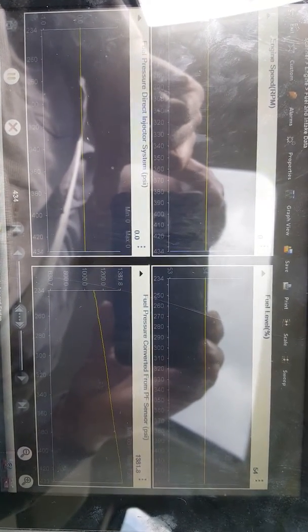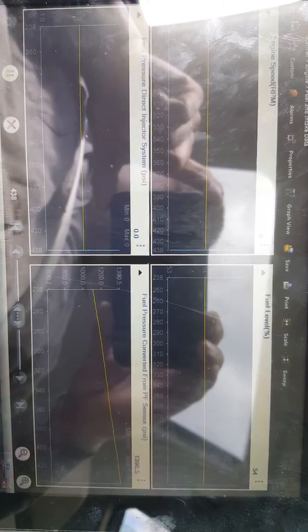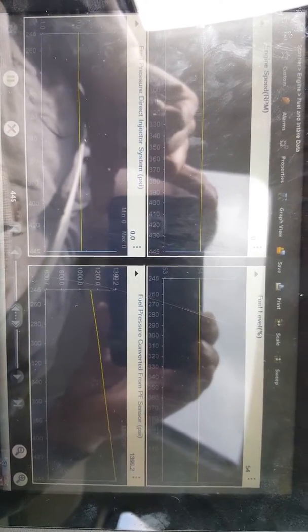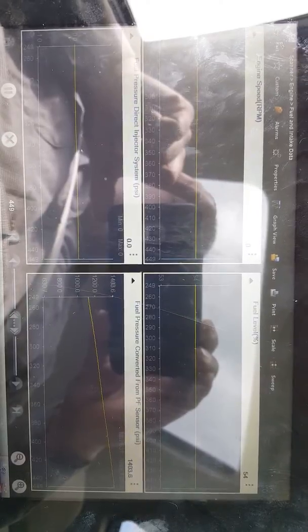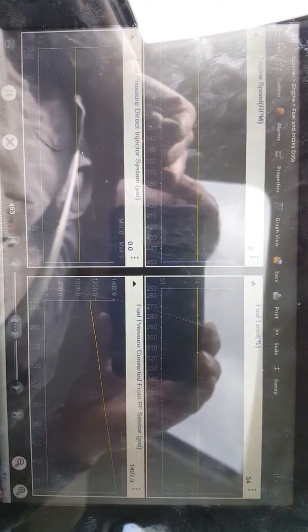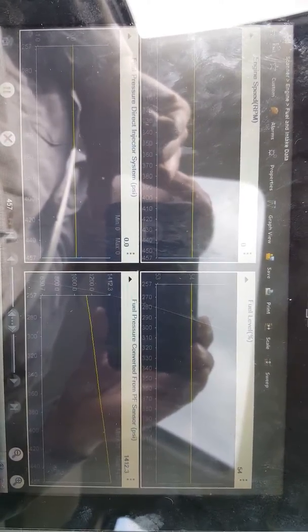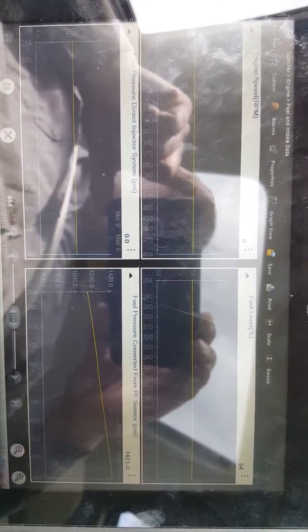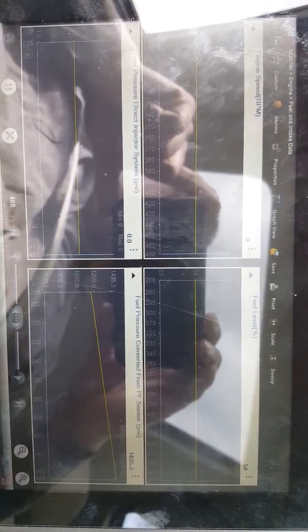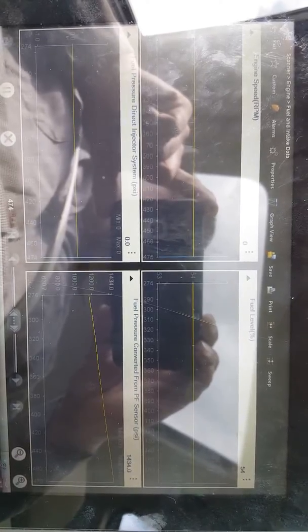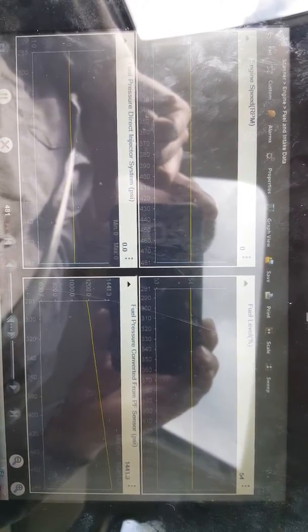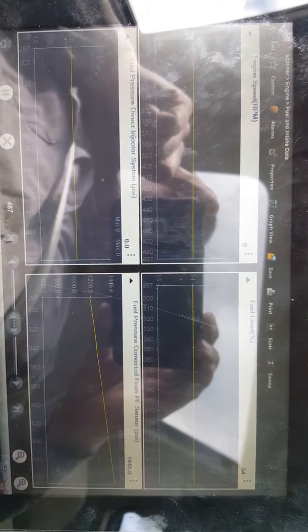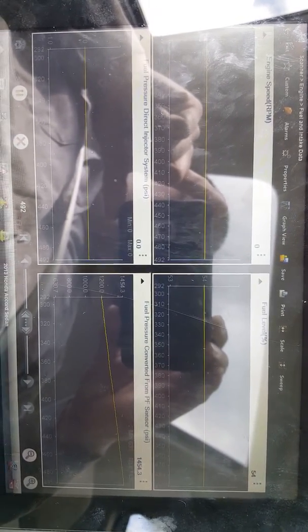Once again, this is a simple way how to do a fuel pressure test on a direct injection system. Driving it for about 15 minutes with the key on engine off, the fuel pressure will start to rise, letting you know that there is no leak in the system. This is a Honda Accord 2013.